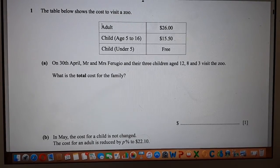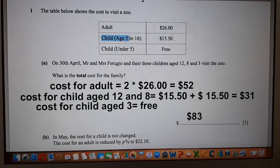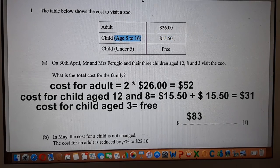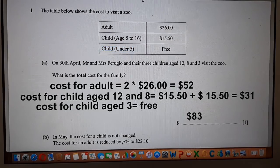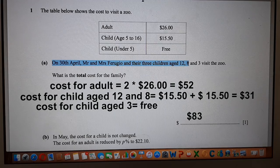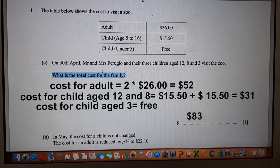A family visits a zoo in which an adult is charged at $26, a child is charged at $15.50 where the child's age should be from 5 to 16, while a child under 5 is free. On April 30, Mr. and Mrs. Fugio and their three children, aged 12, 8, and 3, visit the zoo. They have asked you to find the total cost for the family.